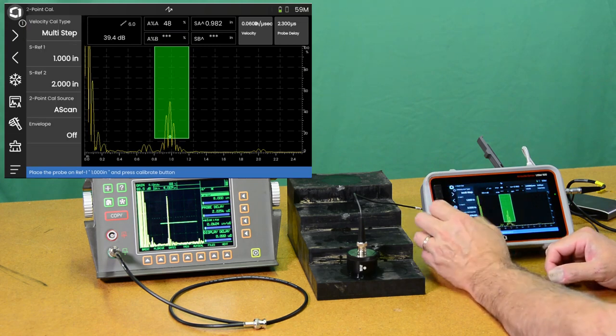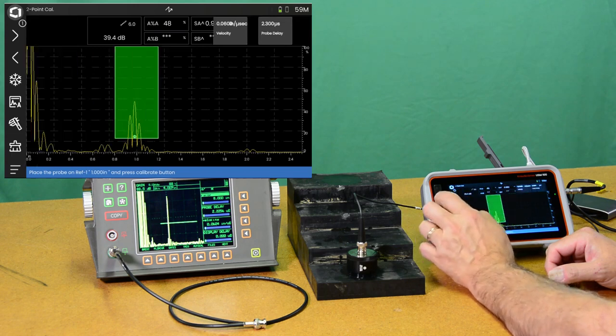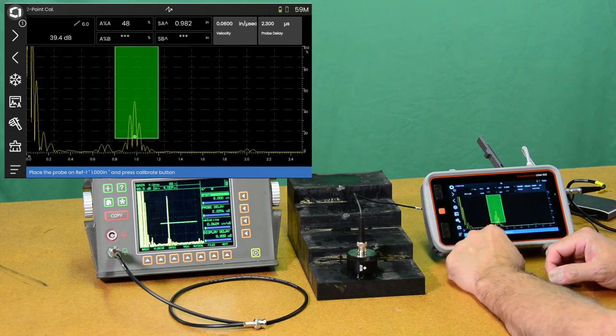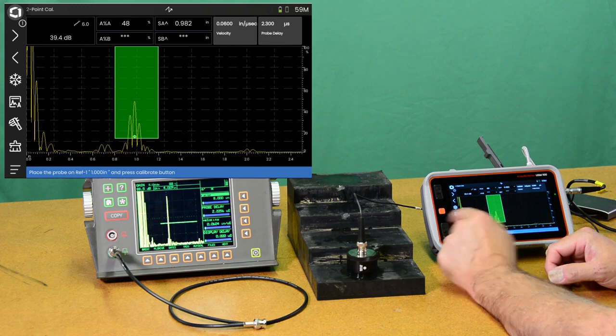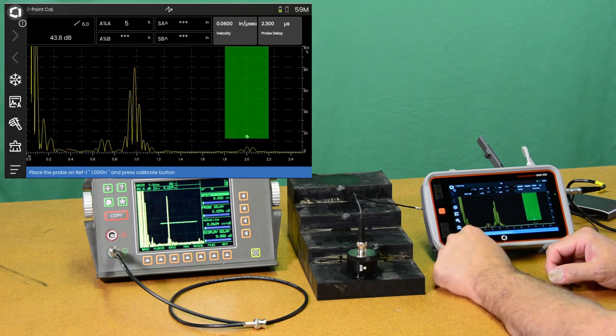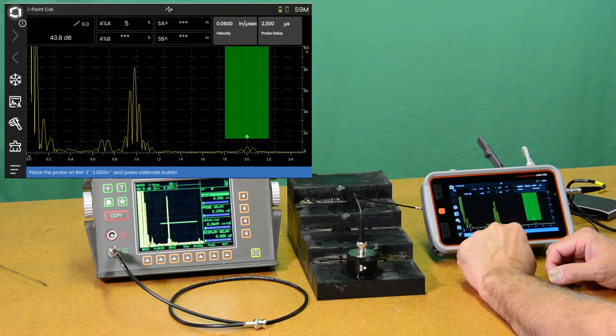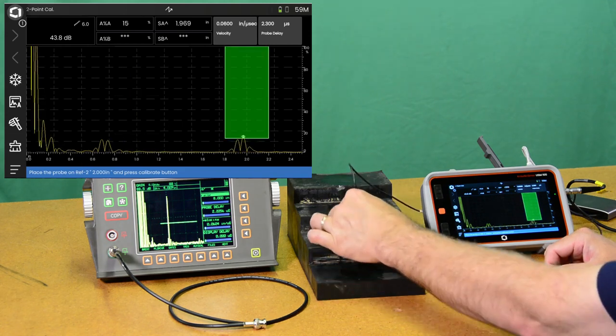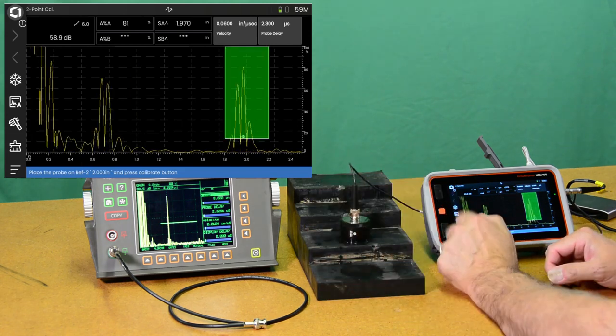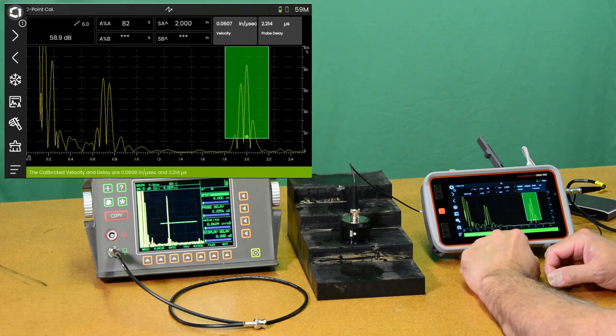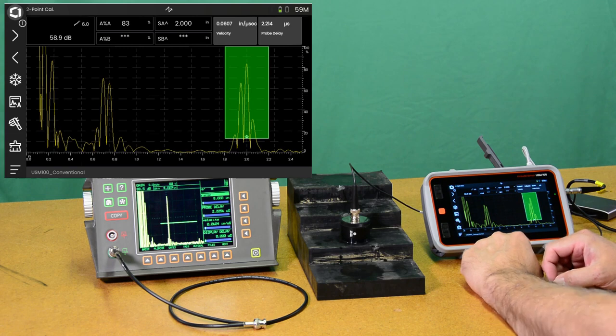And we're going to do a multi-step calibration. So I can swipe left to hide that menu again. My gate is already over my one inch echo. I can do auto 80 and hit calibration. Now it's telling me to go to the second step, reference two, with two inch. So I can do that, do auto 80, calibrate.